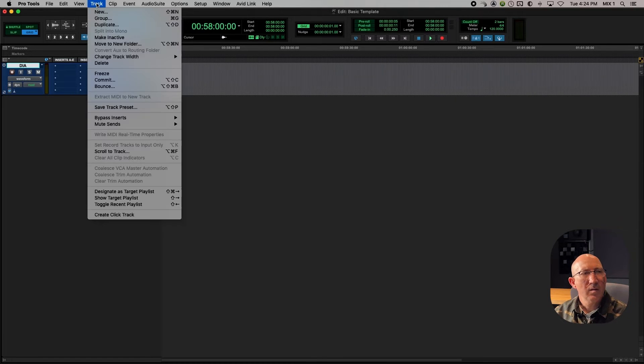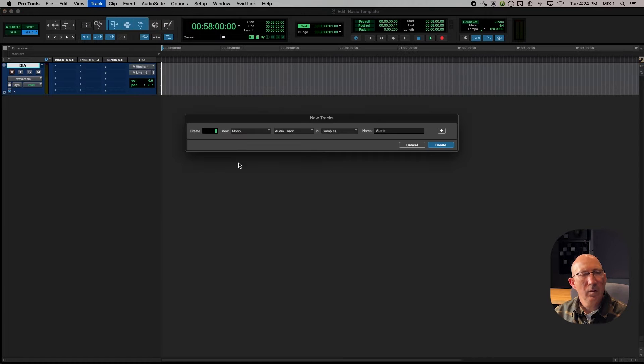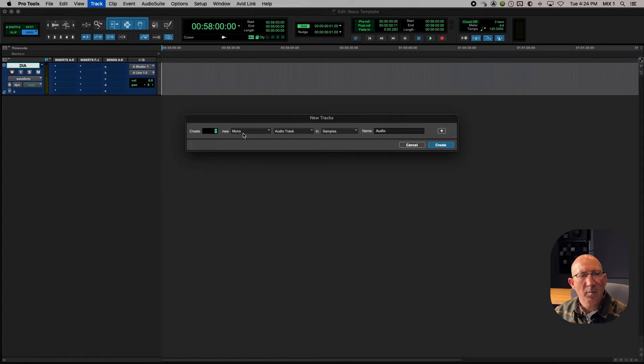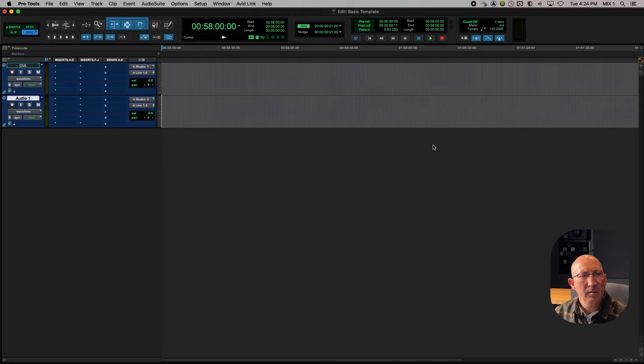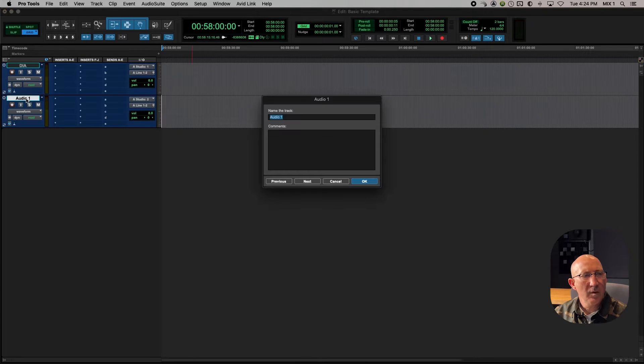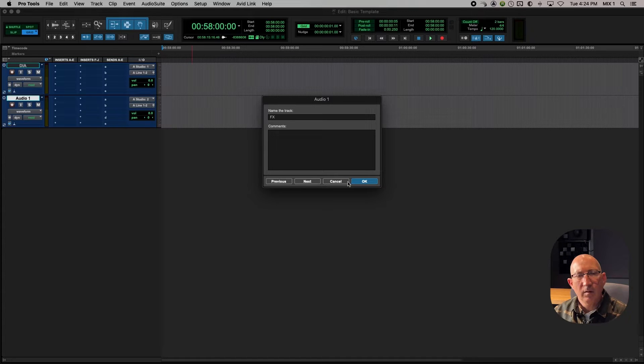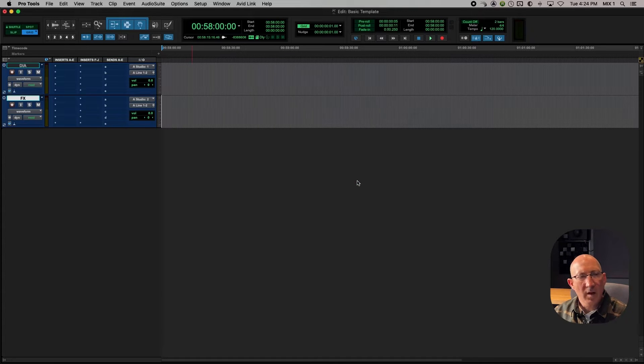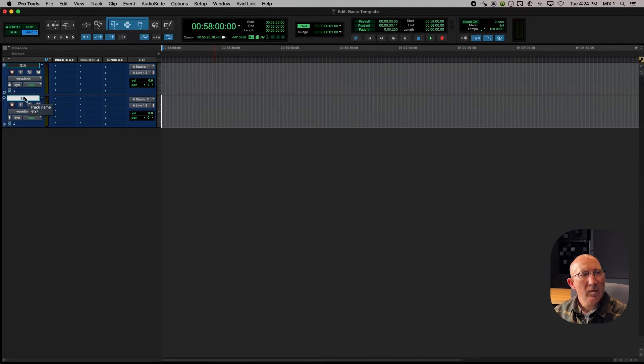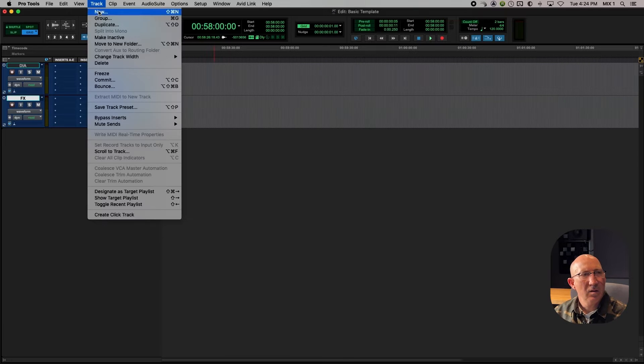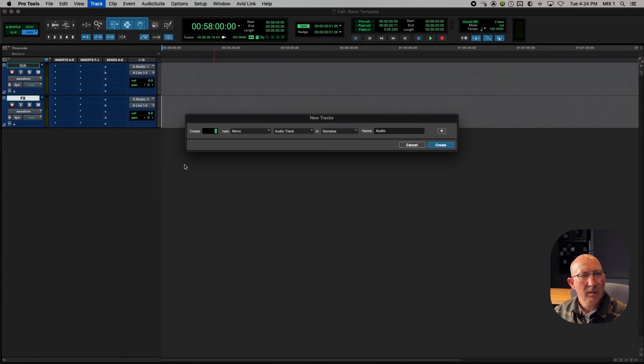Okay, so Next, Track New, Create another Mono Audio Track, Create. This one, we'll call Effects. So this is a Mono Effects Track.